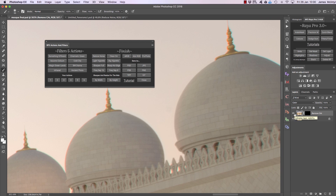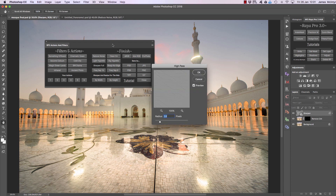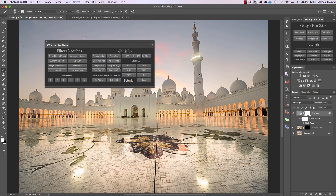Sharpen Full Size is exactly what it sounds like. We simply press Sharpen Full Size and this brings up our high pass filter, and we decide the strength of our sharpening effect. When we're happy we press OK. That's a little bit strong but you can see exactly what it does.